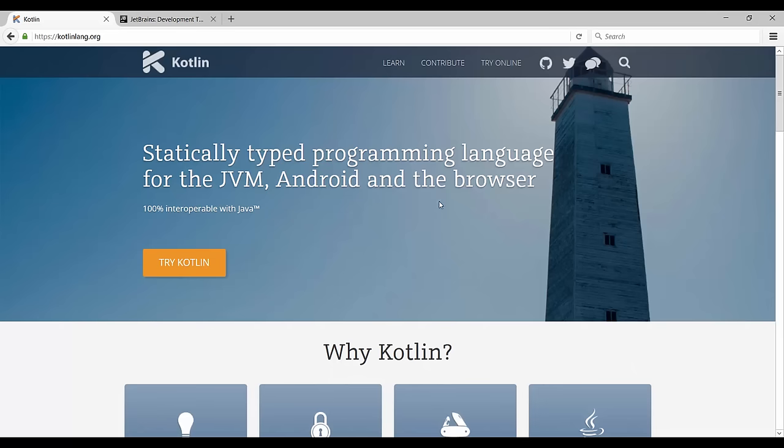Specifically, we can also use Kotlin to write web applications. But of course, as with any other modern programming language, we can basically write any application we like. It just depends on how good a developer we are.